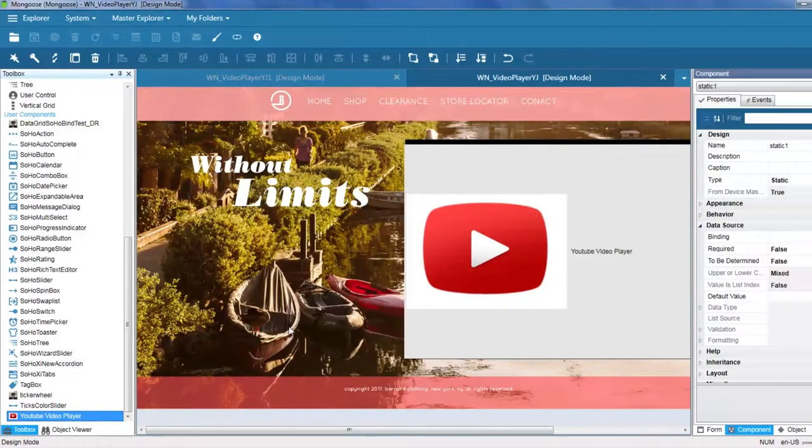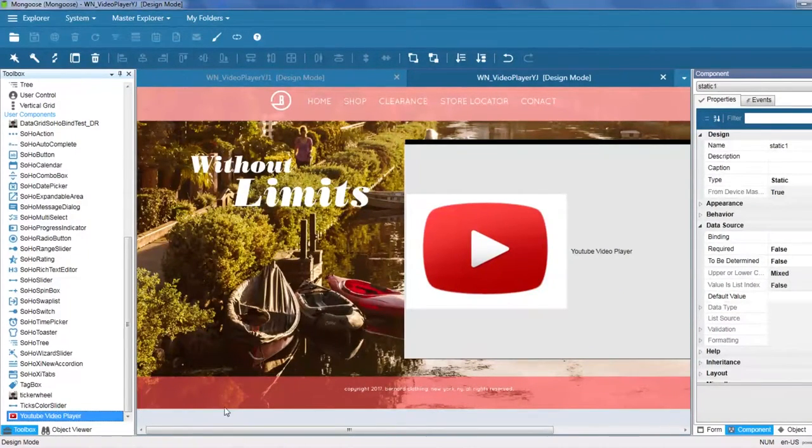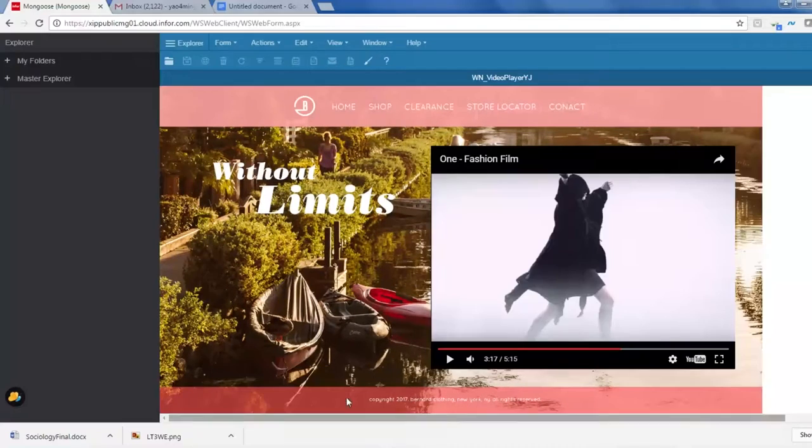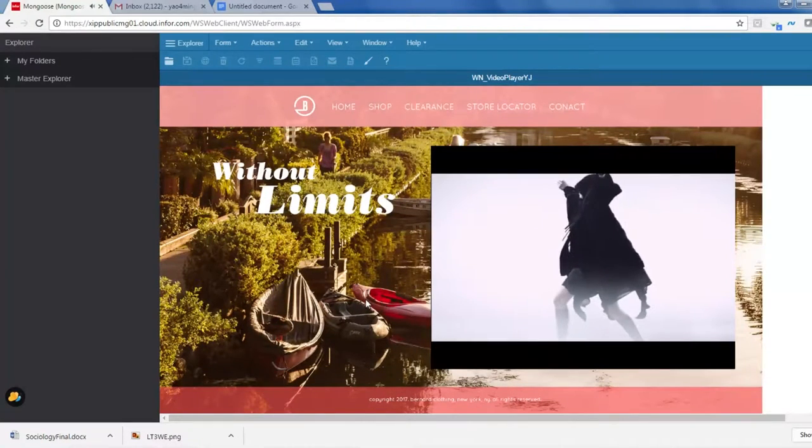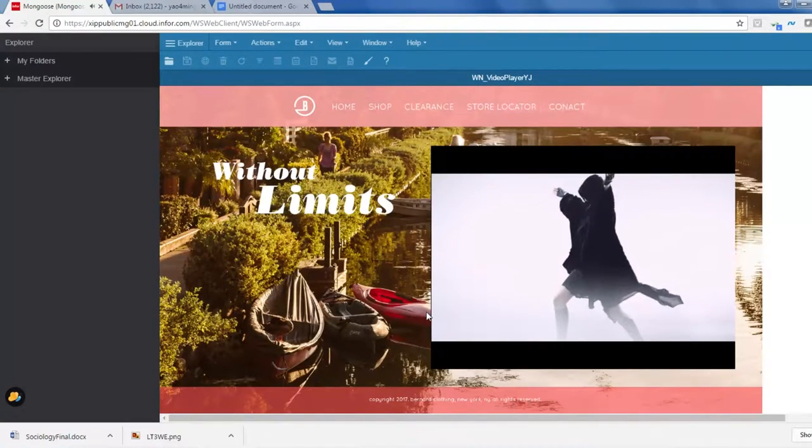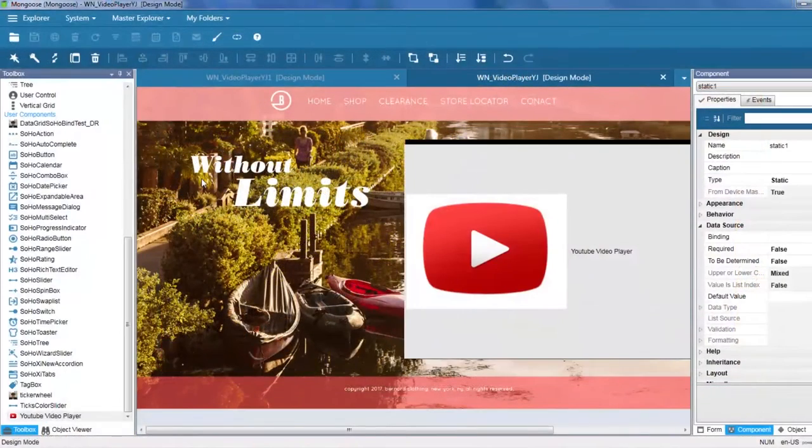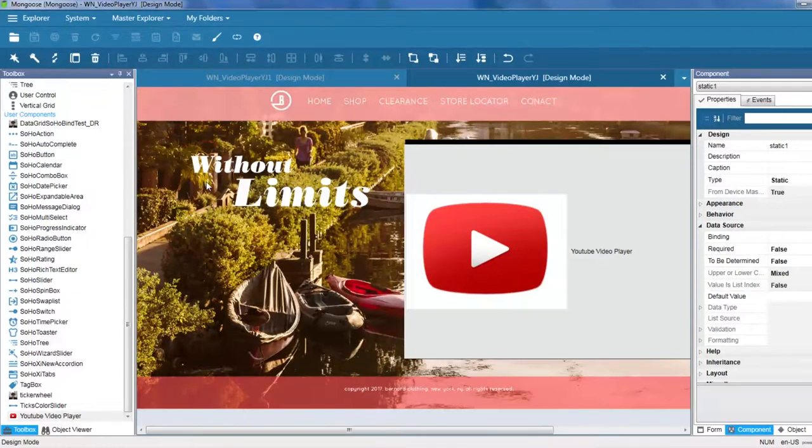Yao is going to show us how to do this next. Here is a demo of the end result. To create a user component,